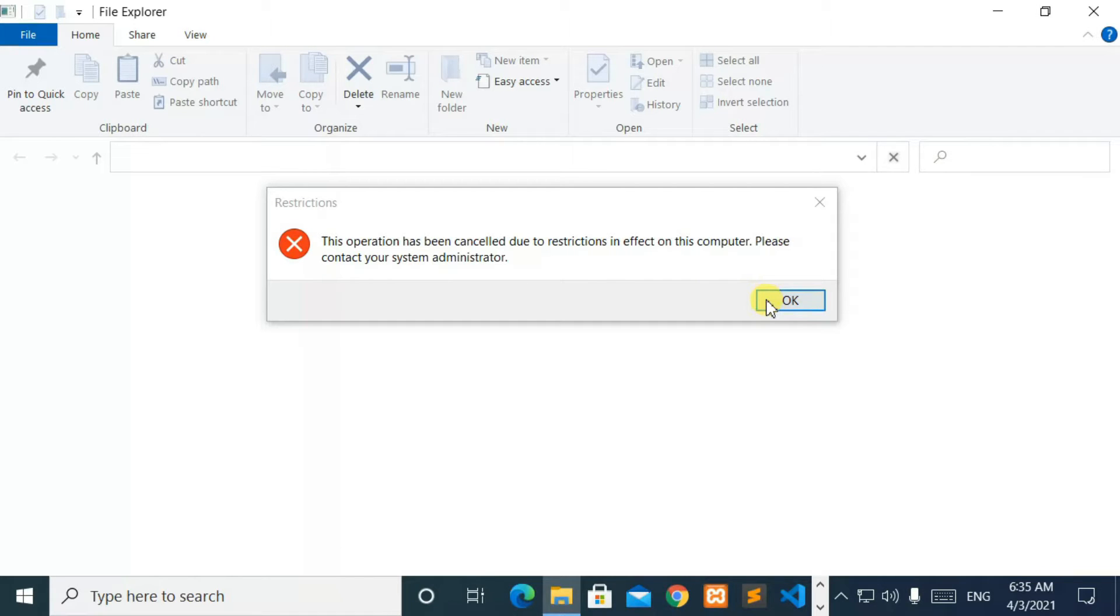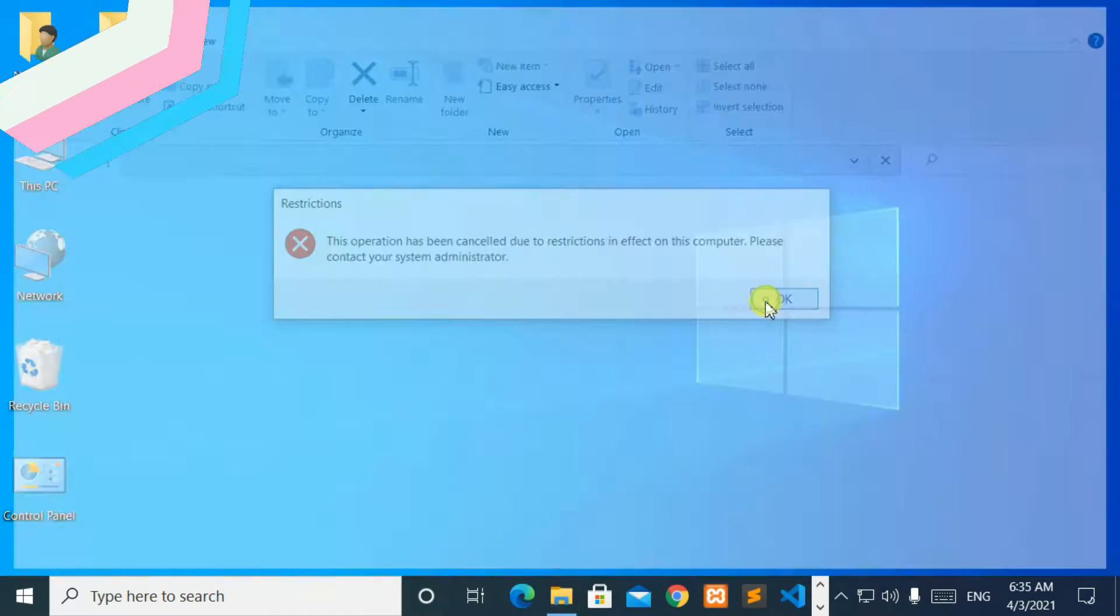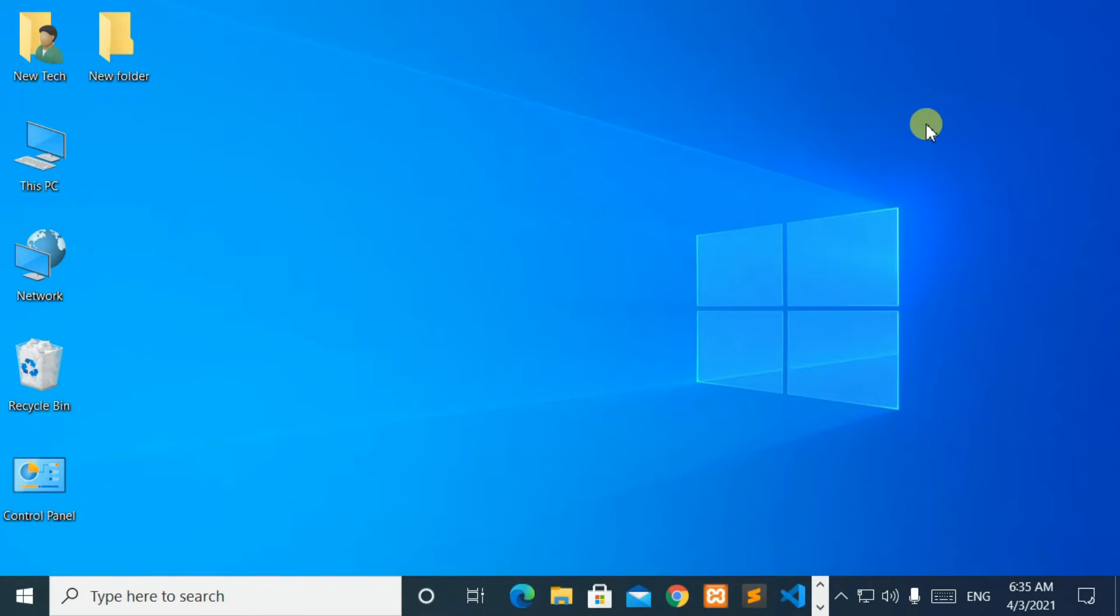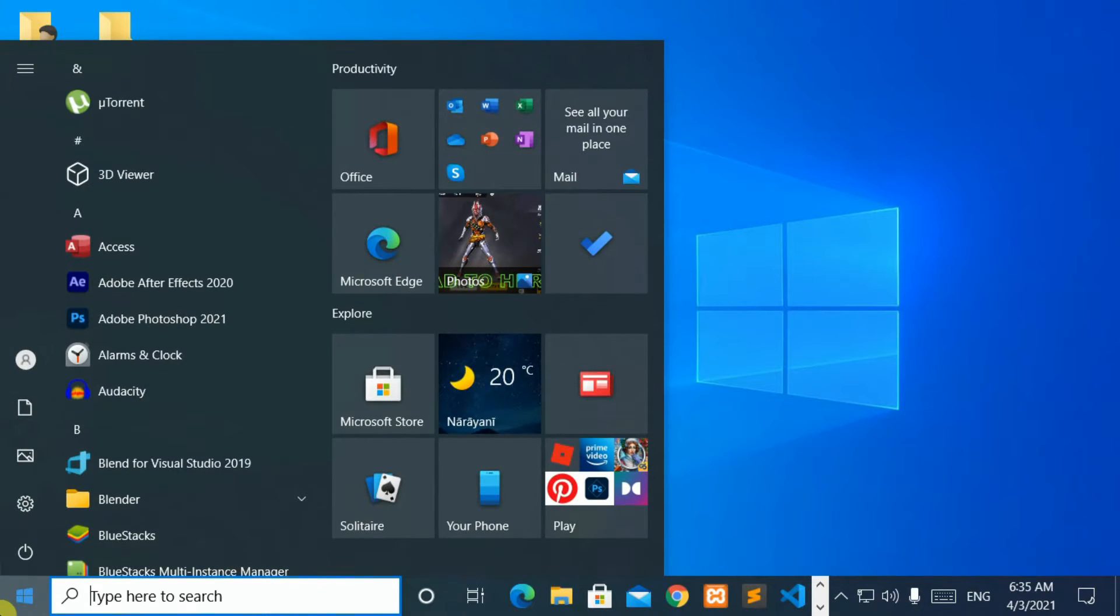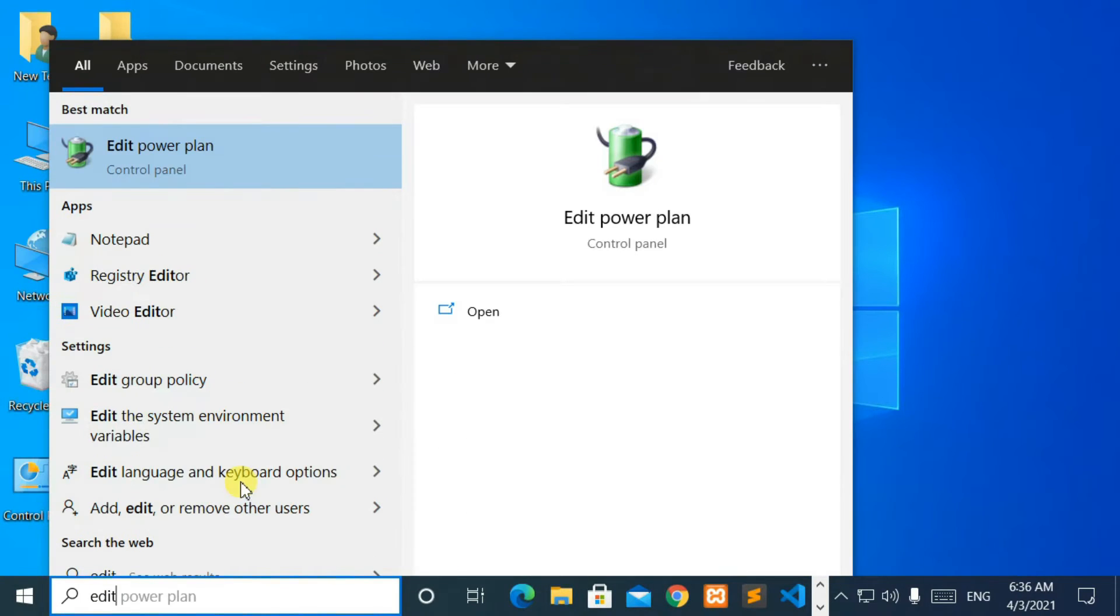Now, let's start. Move your cursor to the bottom left corner of the screen and click on the Windows logo. Then, open Edit Group Policy.